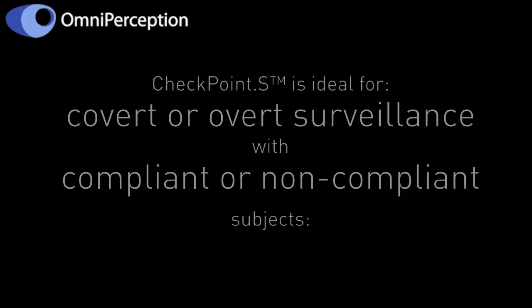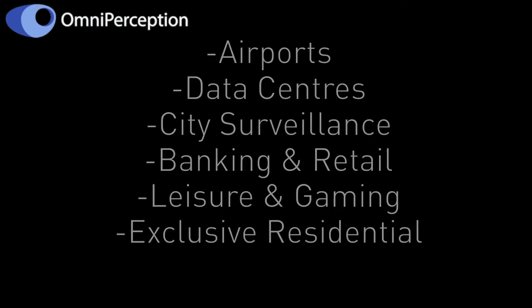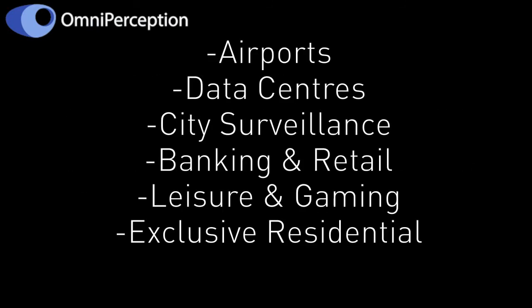Checkpoint S is ideal for covert or overt surveillance with compliant or non-compliant subjects and is perfect for use in airports, data centers, city surveillance, banking and retail, leisure and gaming, or exclusive residential.